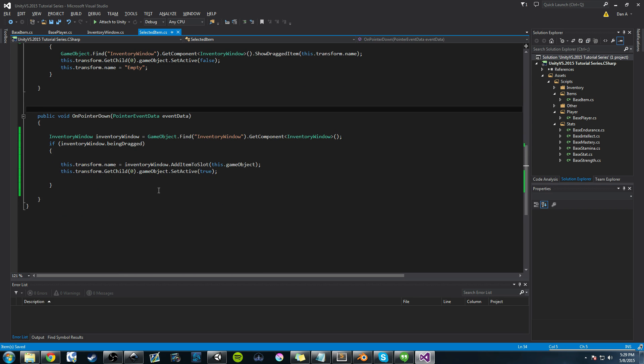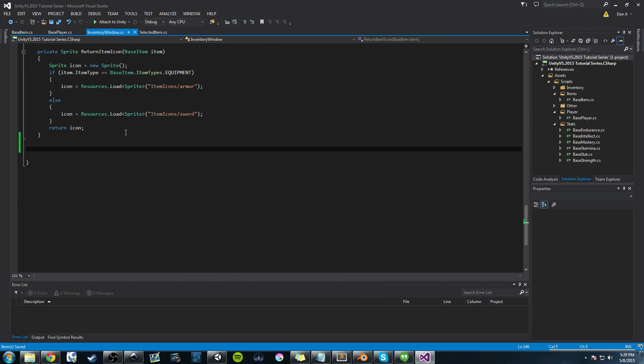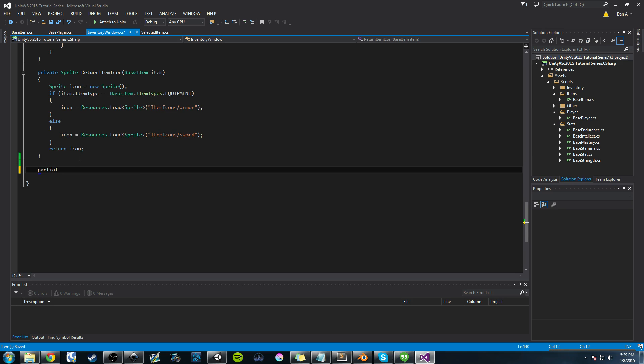So what we're going to do first is in our Inventory Window class, we're actually going to add a new public method. So in our Inventory Window class, below this return item icon method, we're going to create a public void, and we're going to call this swapItem.